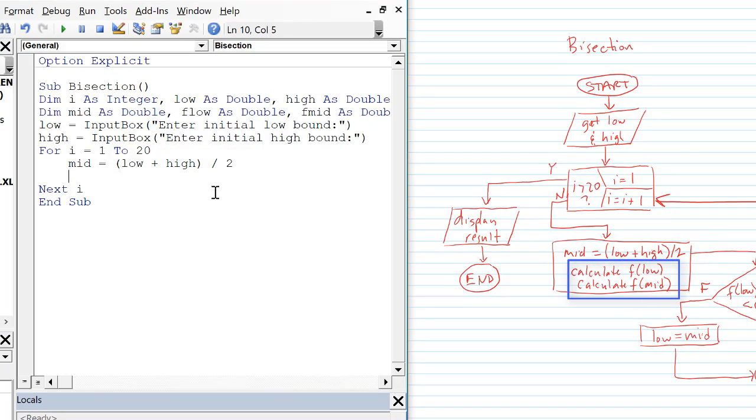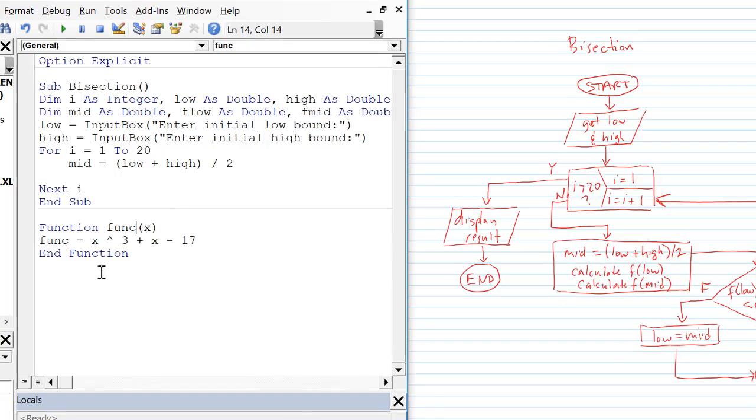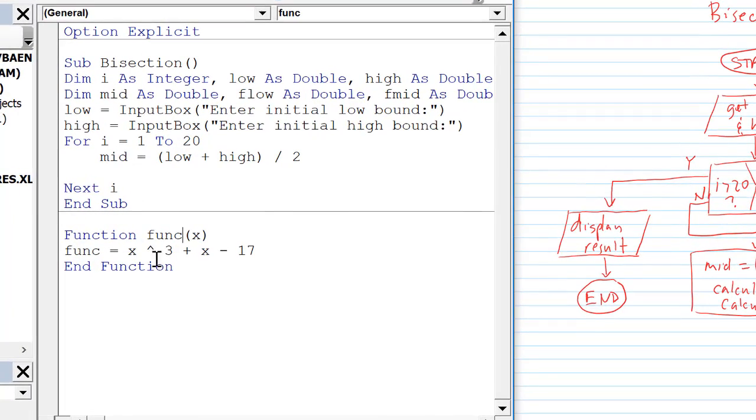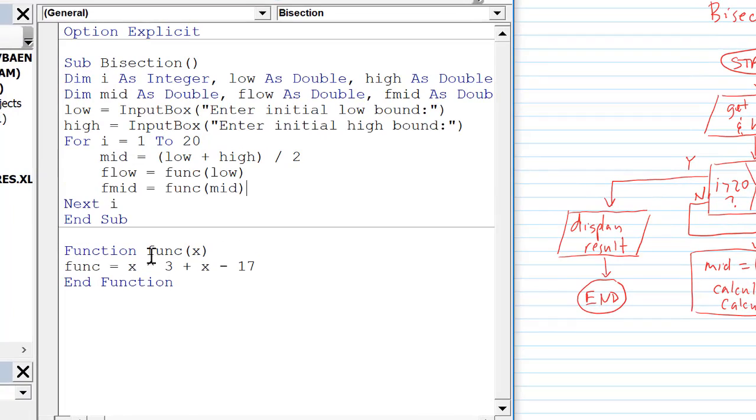Now we need to calculate the function values at low and mid. So what I'm going to do is I'm going to subcontract out this work to a function. So I've defined a function here. This is the function that we're trying to find the zero of.